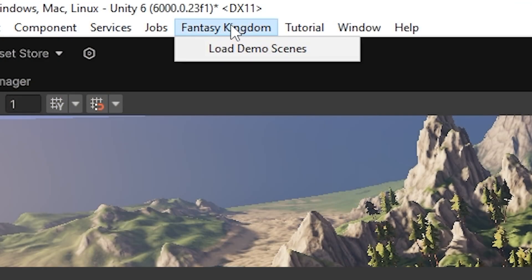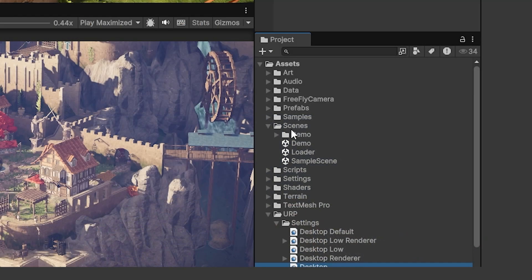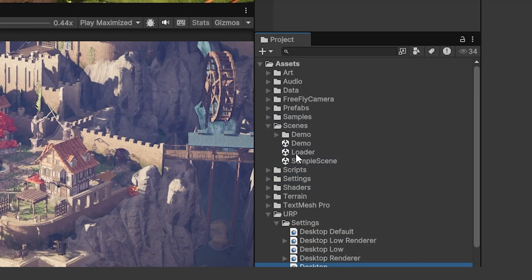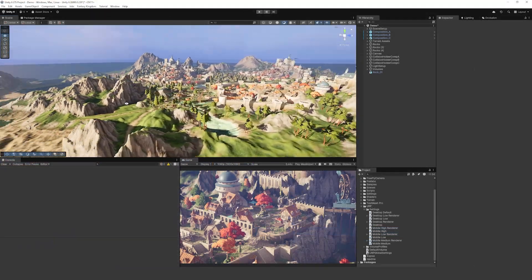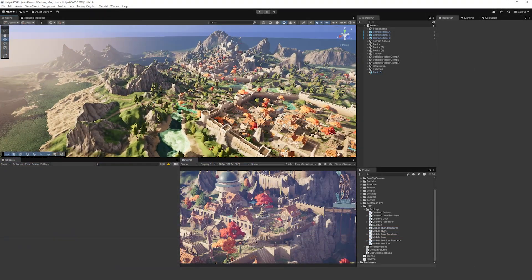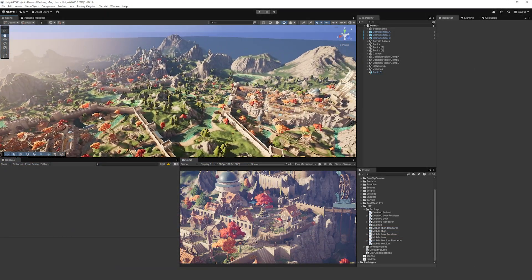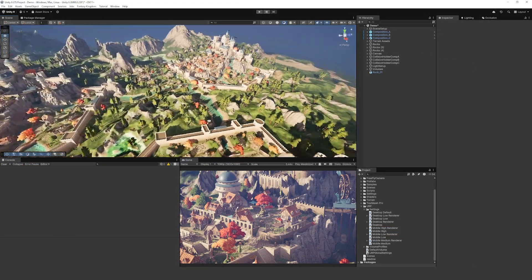Just flick through the steps and then go to the demo scene. If you need to navigate to the demo scene you can click at the top and go Fantasy Kingdom and load demo scenes, or you can find that in Scenes and Demo.